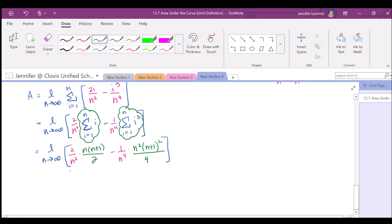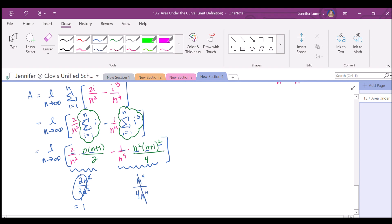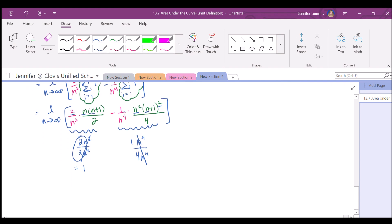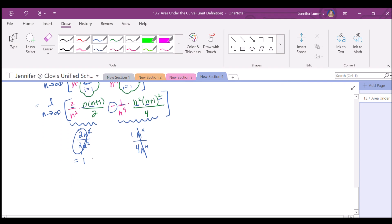The last step is to evaluate the limits for each piece separately. For the first term, the leading terms are 2 times n times n over 2n squared — that is 2n squared over 2n squared — so the limit is 1. For the next piece, we have n squared times n squared over 4n to the fourth, giving 1 over 4. Since this is a minus, we have 1 minus 1 fourth, which equals 3 fourths. And that is the exact area under the function on the interval 0, 1.